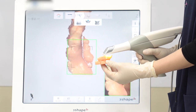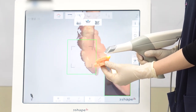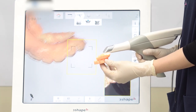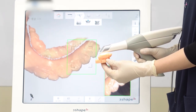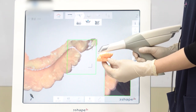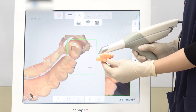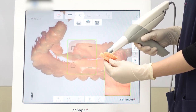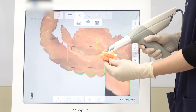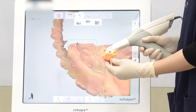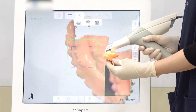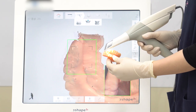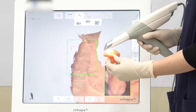While scanning, make sure the screen shows a green box, which means it is scanning well. Slide over to the palatal area and keep scanning. Next, slide to the buccal area.